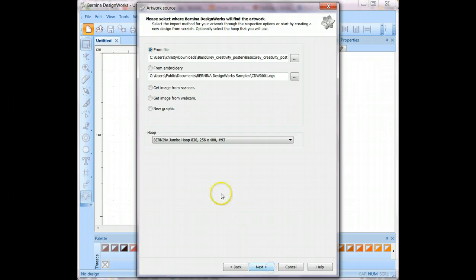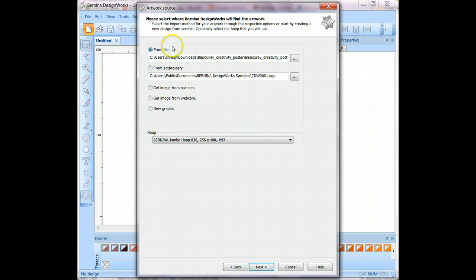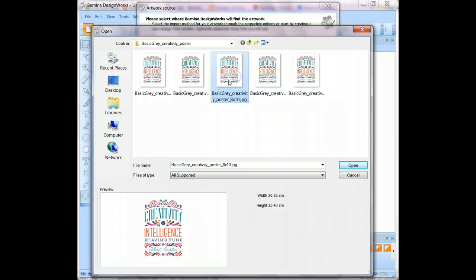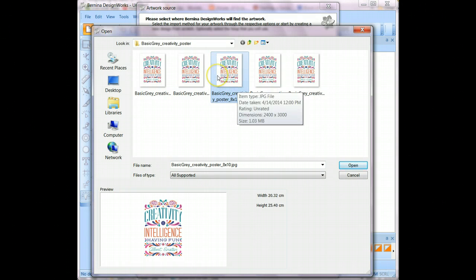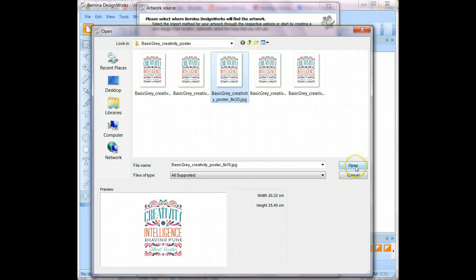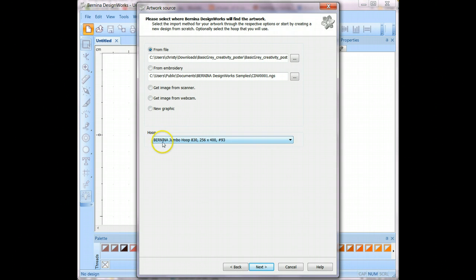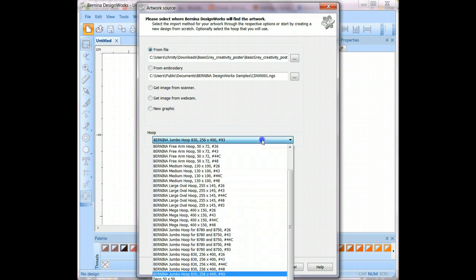On the next screen it is the artwork source. So this is where we're going to tell the DesignWorks software which piece of artwork we want to use. We'll choose From File and then you're going to select the location where you have saved this artwork. Here is the 8x10 size, which is the one I want to work with. You will click the Open button and then you'll see it listed here in your From File. You'll also need to choose your hoop and I'm using the Bernina Jumbo hoop, and I choose the one that says number 93.